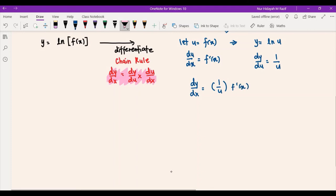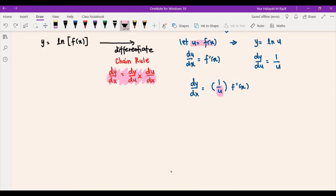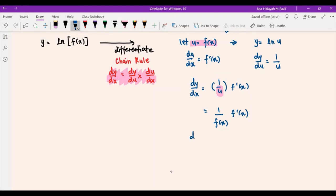Same as previously, but just now we differentiated with respect to x; now it's with respect to u. Putting into the chain rule formula, dy/du multiplied by du/dx gives dy/dx = 1/u multiplied by f'(x). You cannot leave u as it is — you need to change it back into f(x). So we have 1/f(x) multiplied by f'(x), which we can rewrite as dy/dx = f'(x) / f(x).